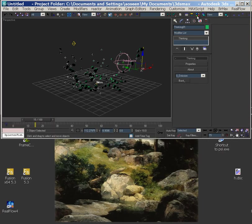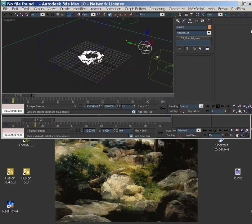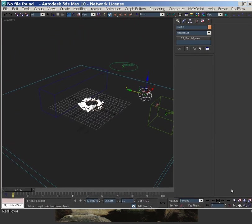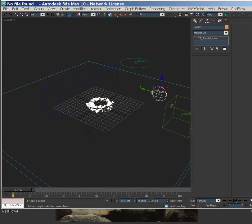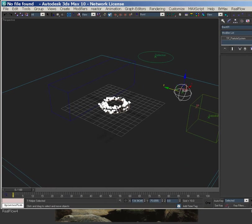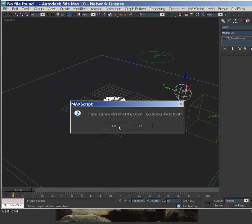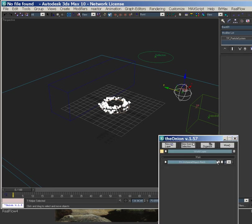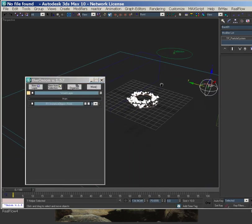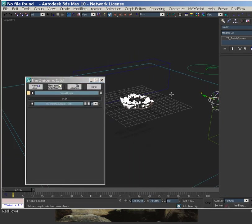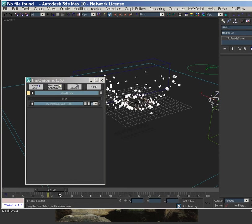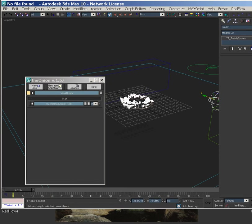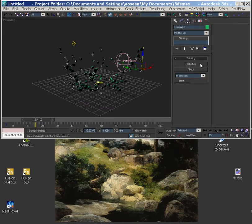So in scene assembly we have the onion. Let's just open up the onion. Oh, this is the wrong file. Let's just minimize that — here's our right file.